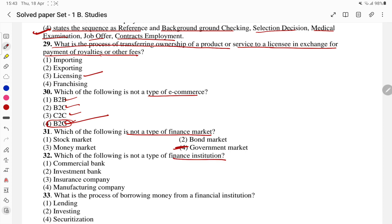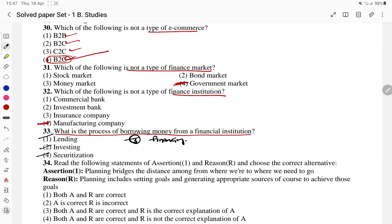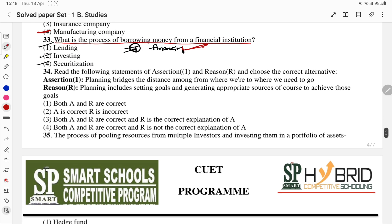Which of the following is not the type of financial institution? Manufacturing company is not a financial institution — that is the answer. What is the process of borrowing money from a financial institution? Options: lending, investing, financing, and security. The answer is financing — borrowing money from a financial institution is financing. Let's go to question 34.